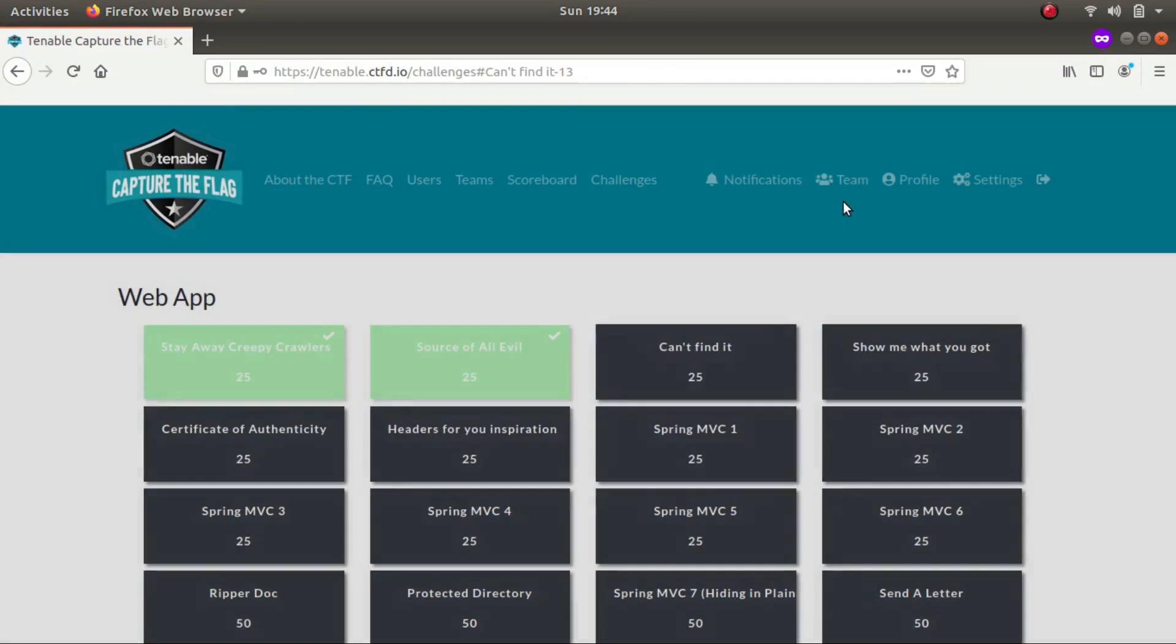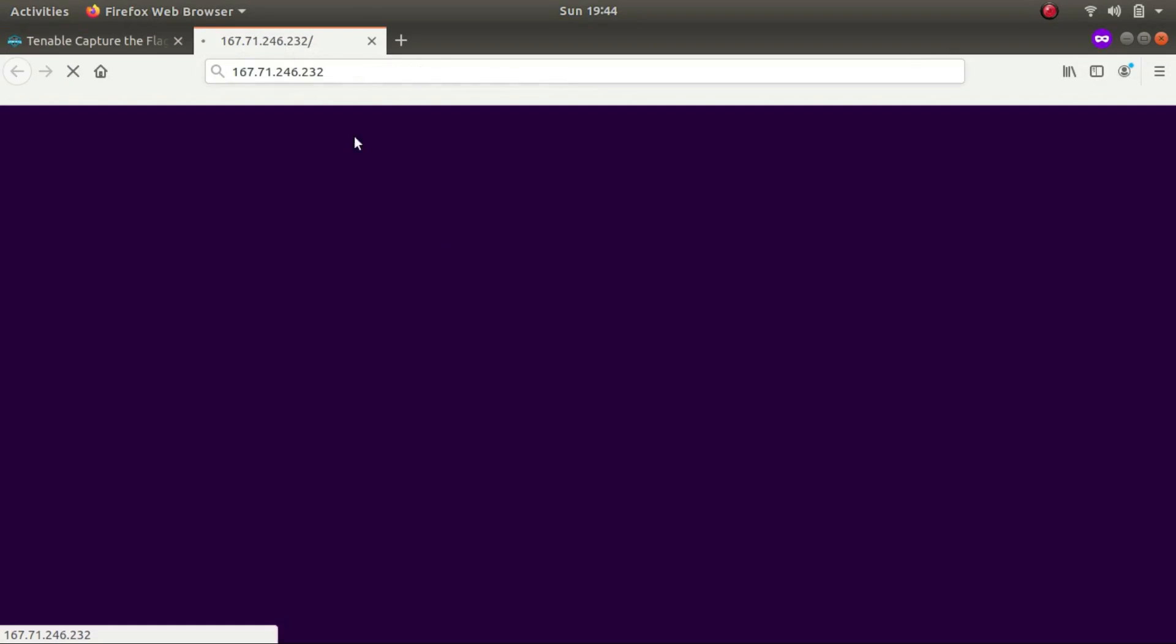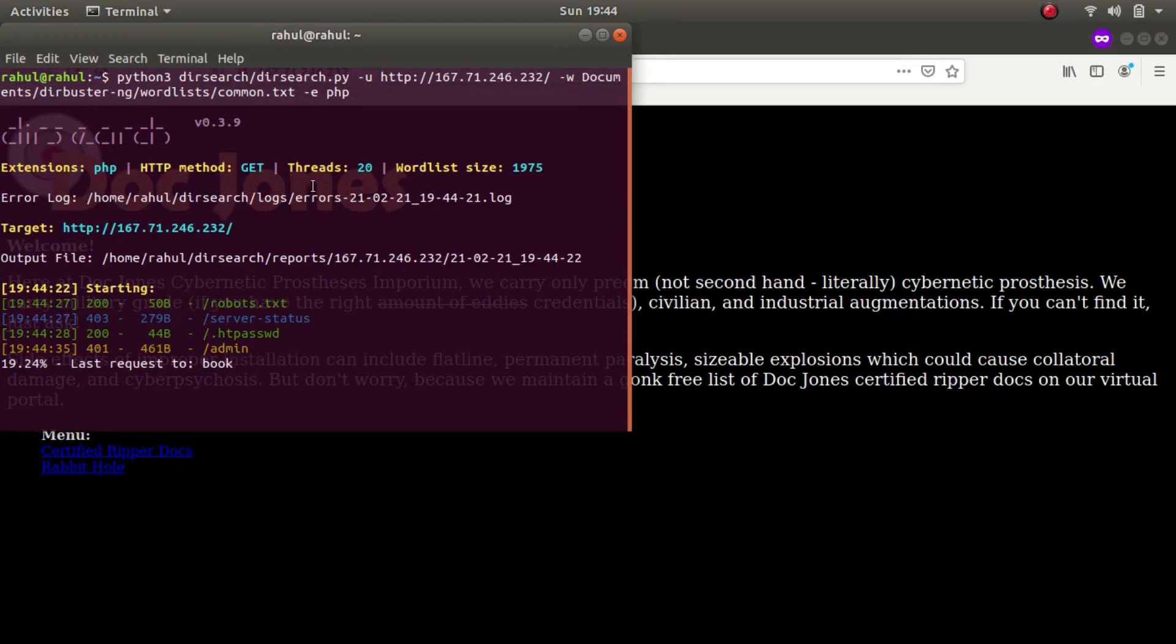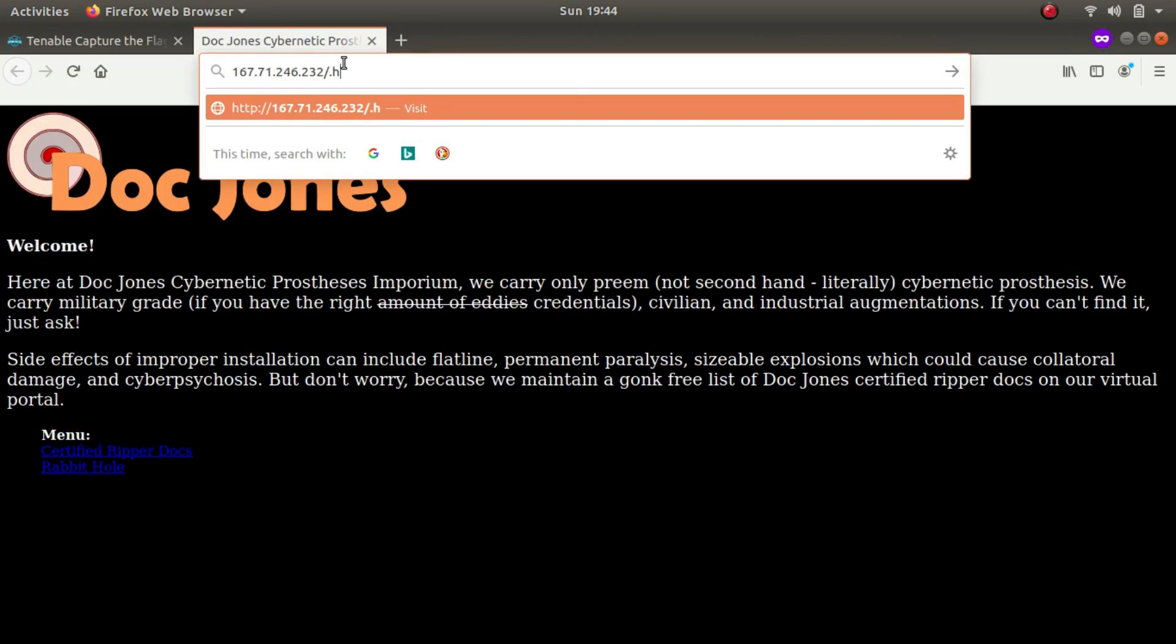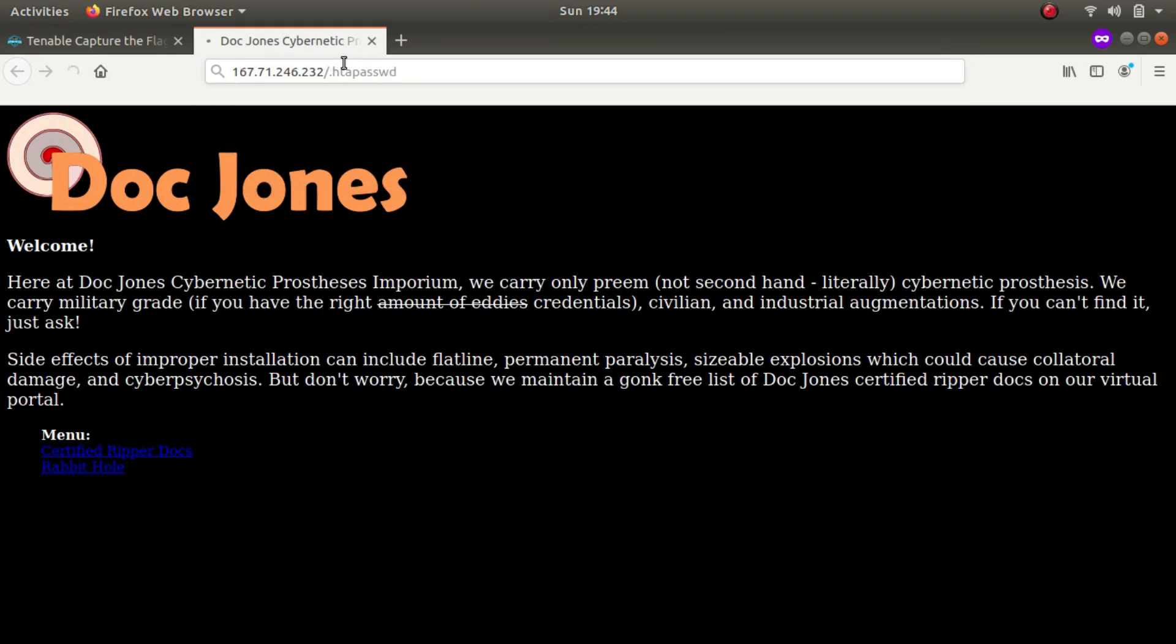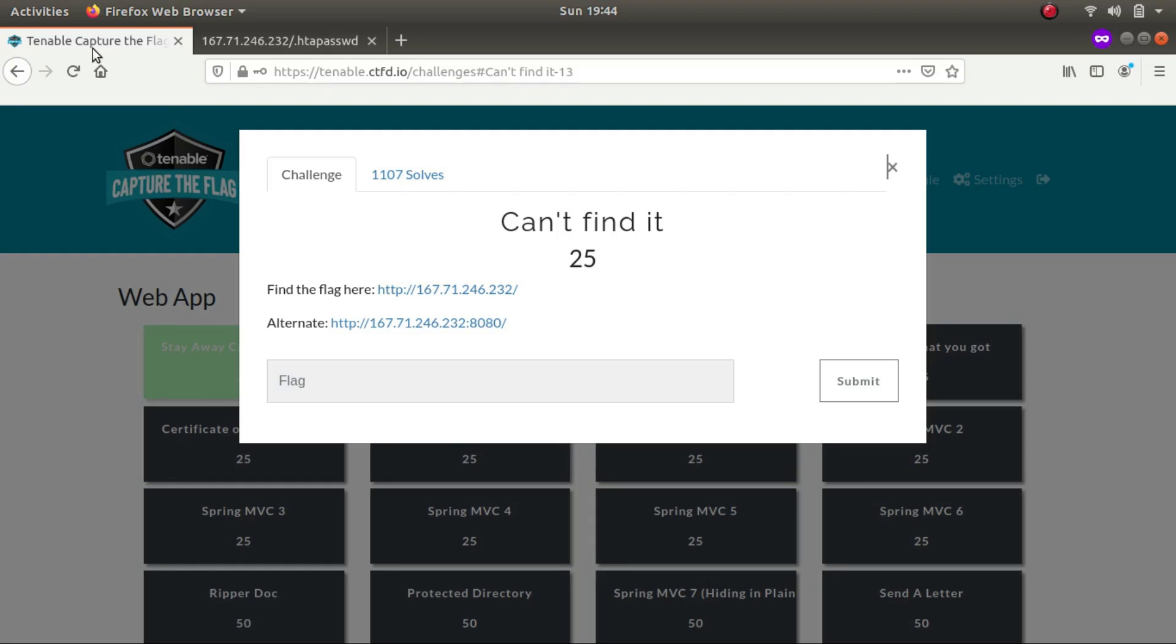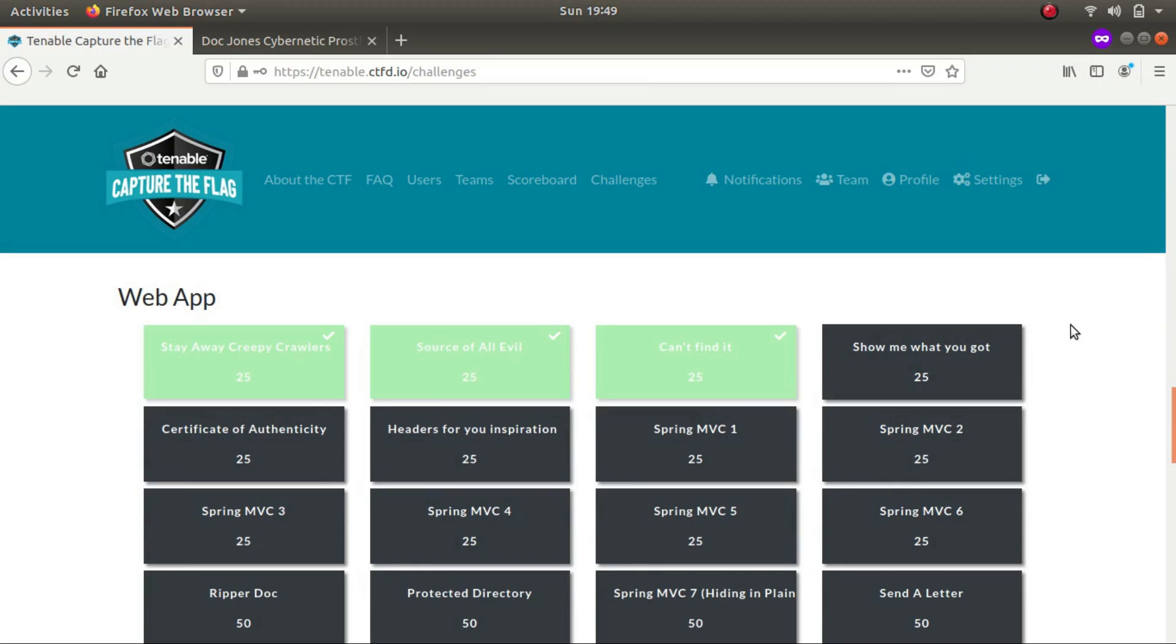So let's start with the third one, can't find it. Let's open it up. Let's see if we have something - we have a robots.txt file we checked, we have a .htpassword file, but let's check it out if we have something. Okay, by the way, flag 404. Oh no, let's slap it in, let's see if it is the flag. Oh, this was the flag. Okay, so let's look at the next one.